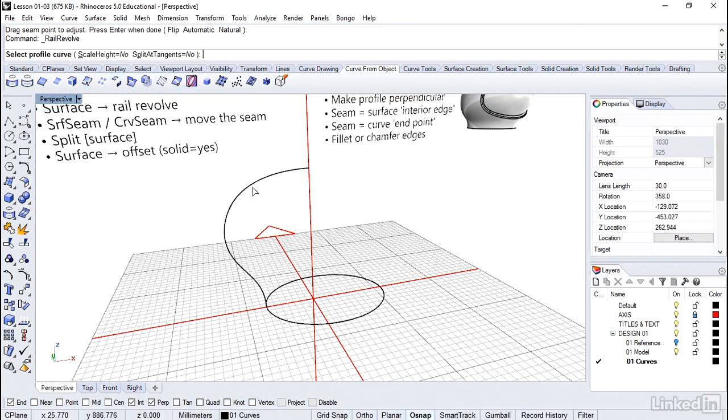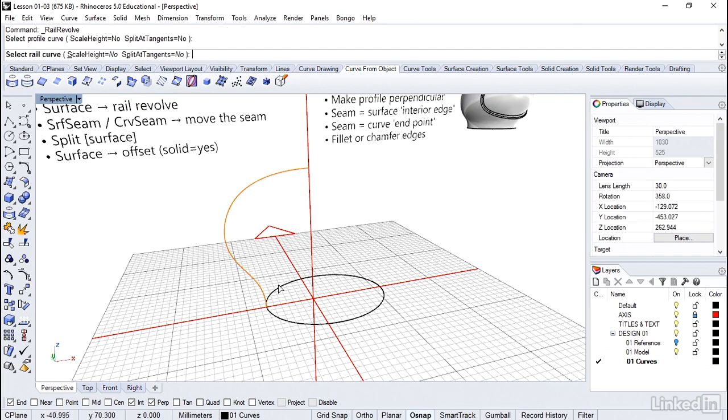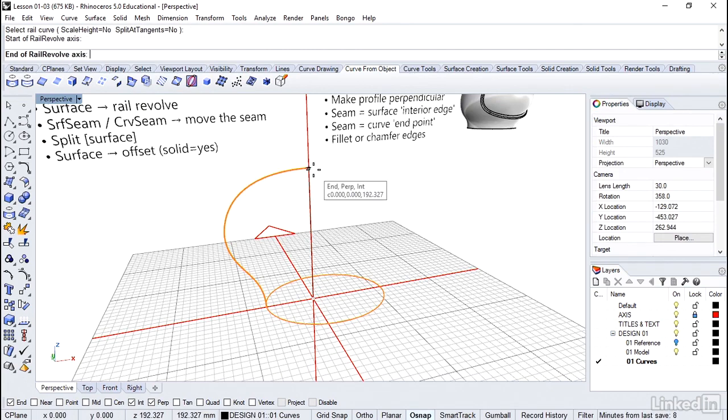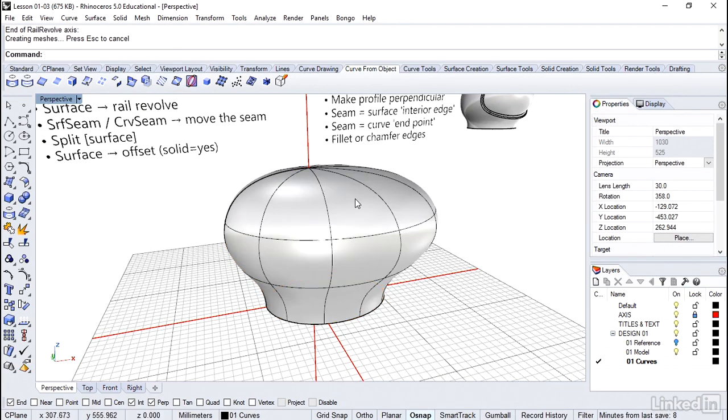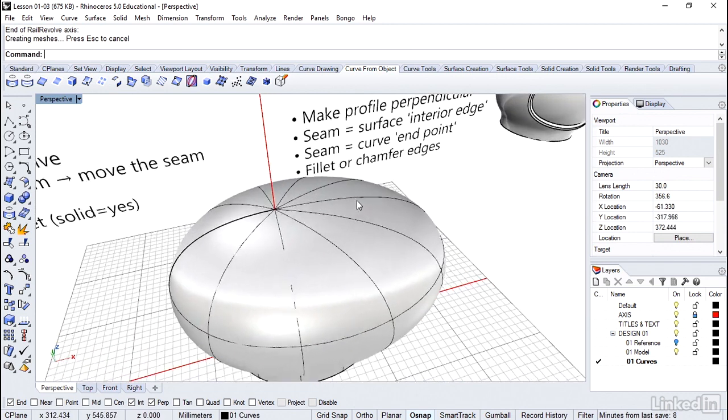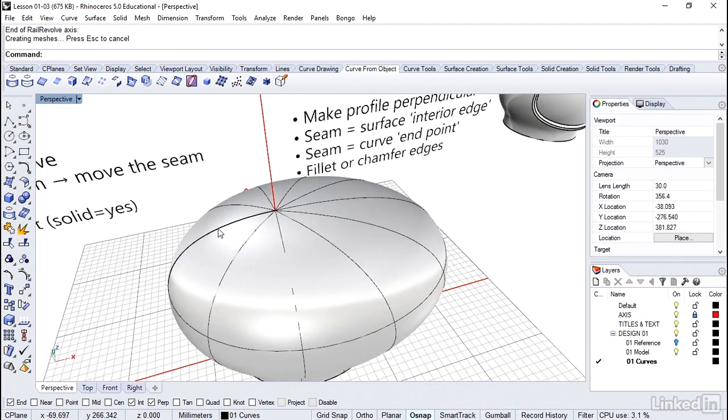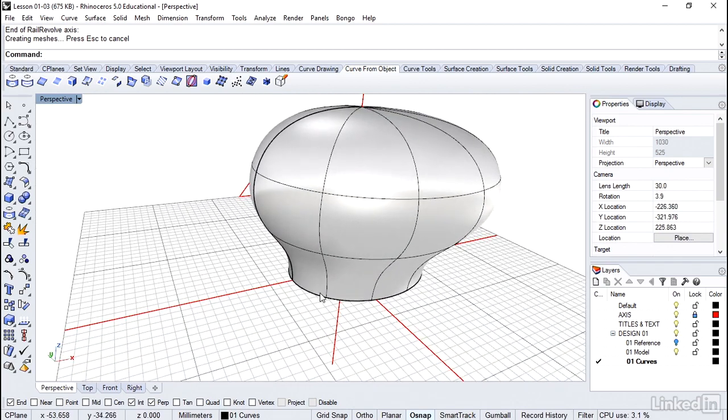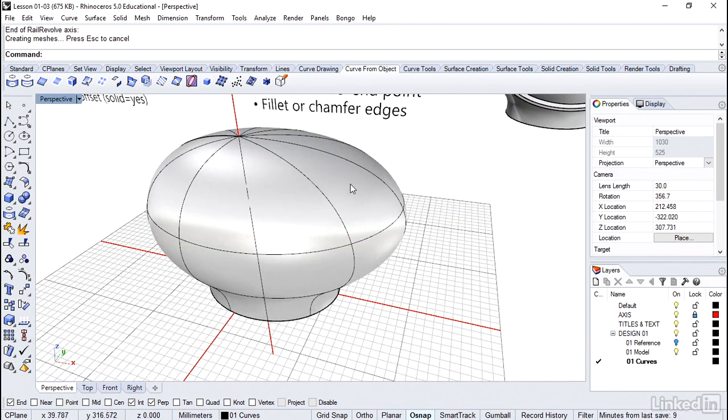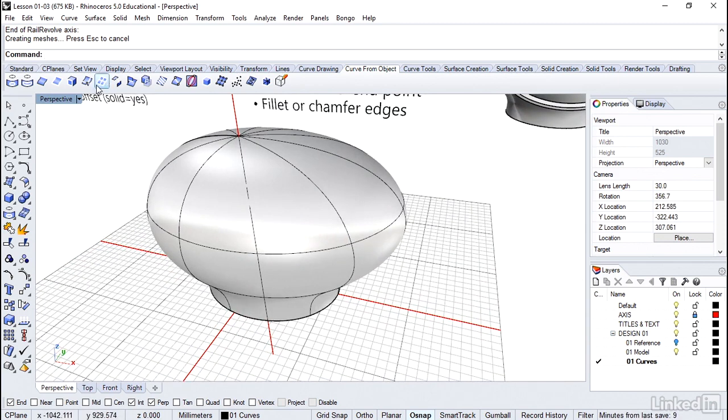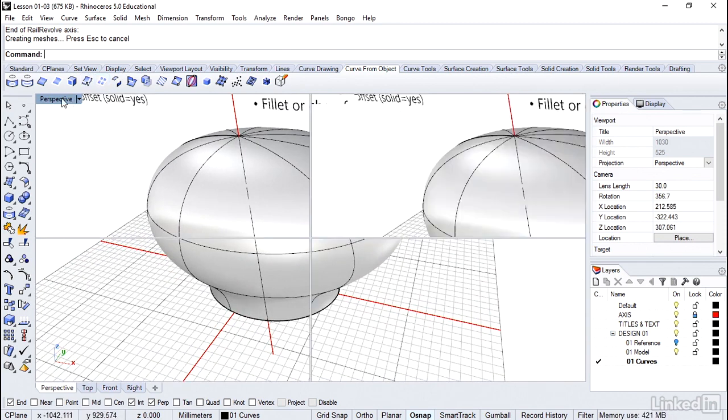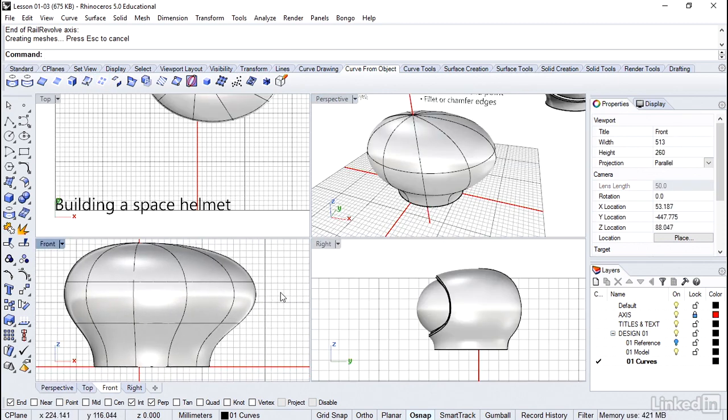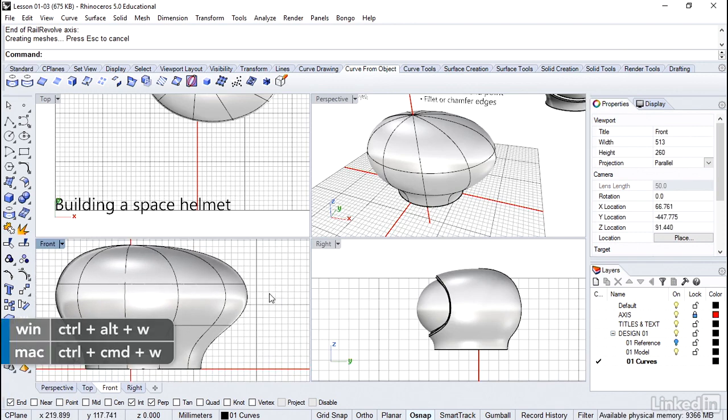Now we should be able to repeat the command and get that seam exactly where we want it. Surface, rail revolve. We have a profile. We have the ellipse. I'm going to define the axis here. And there it is. The seam is now right back. It's not super obvious, but it is right there underneath the curve. And that was all generated because of the seam on the curve. You definitely notice it's not in the front. So we're finally ready to go ahead and continue the visor detailing here.